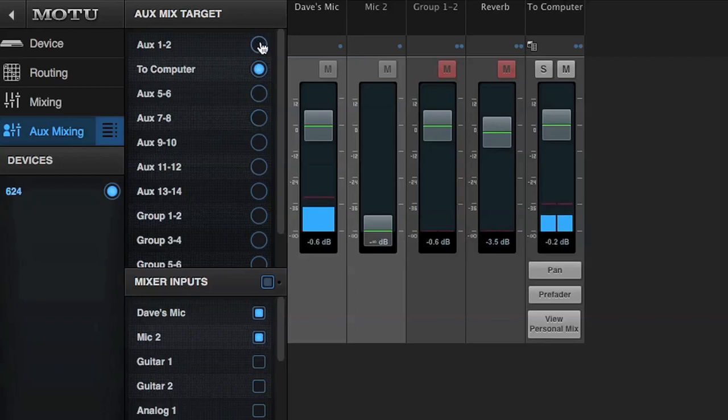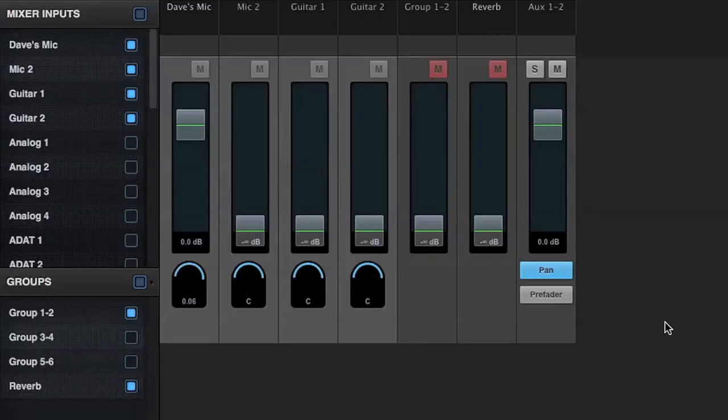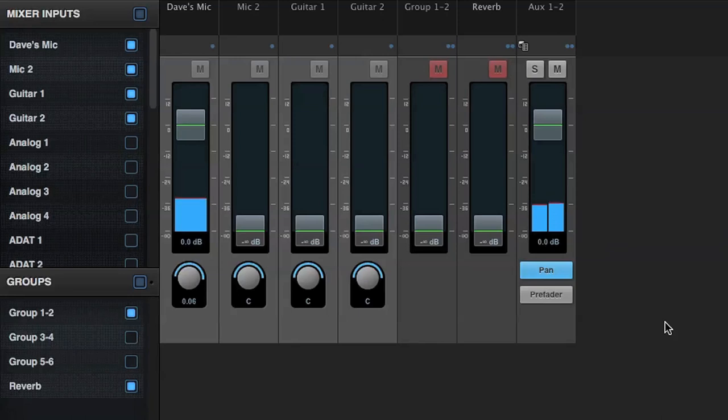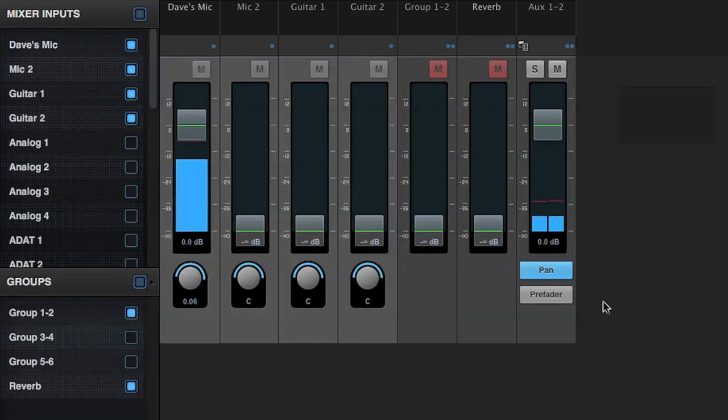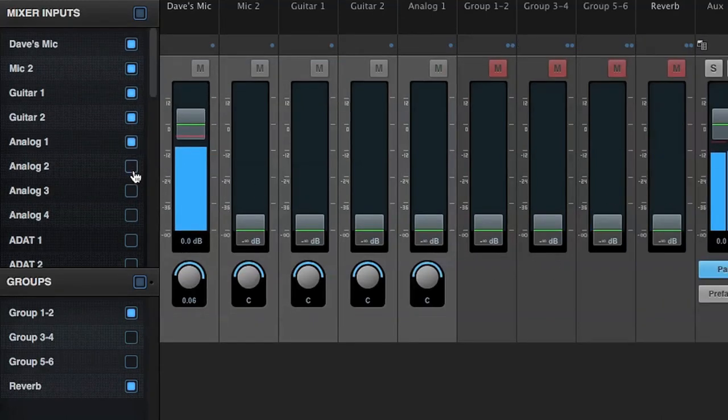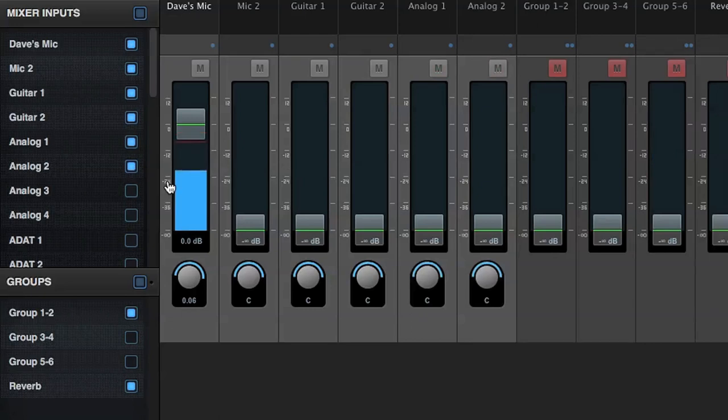There's even a button to view personal mix that hides everything in the browser except the selected aux mix. This means each musician can view and adjust their own personal monitor mix without disturbing overall routing, other monitor mixes, or the main output mix.